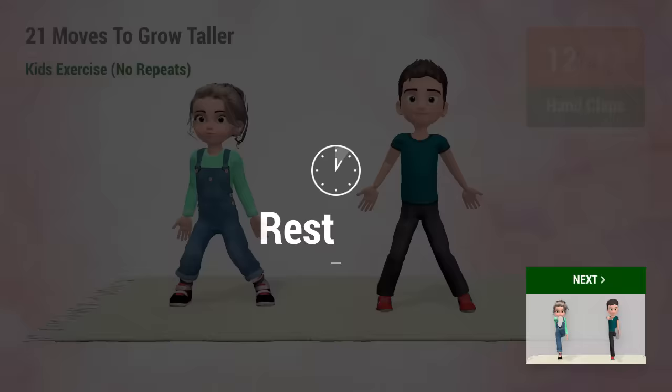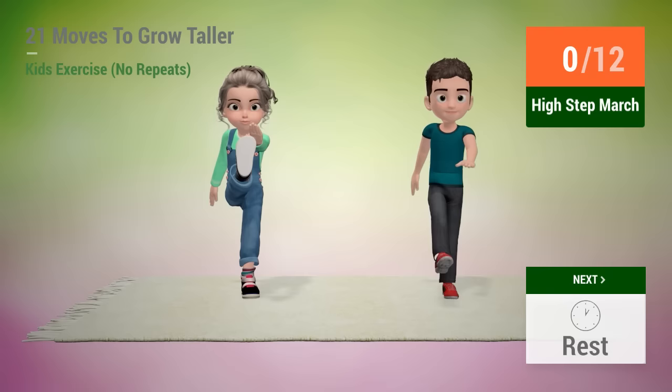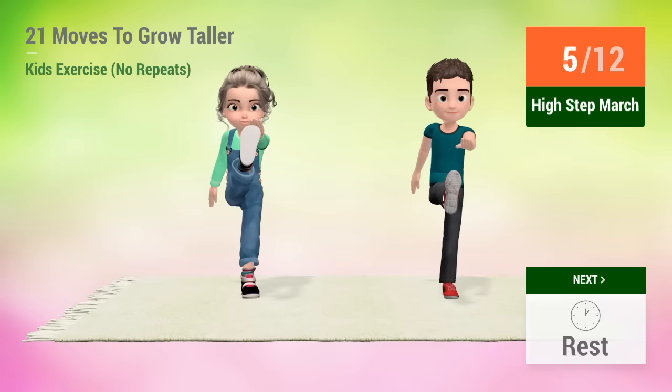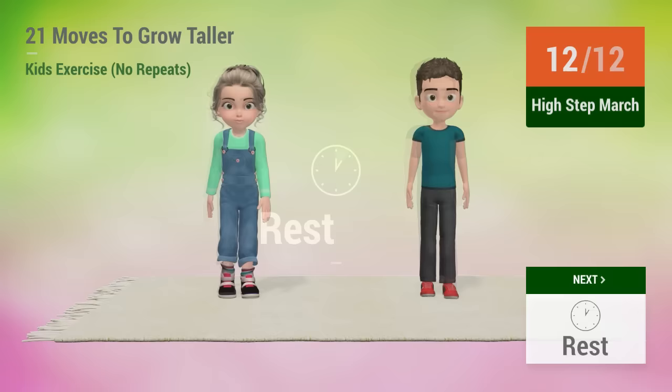Up next, high step march. In 5, 4, 5, 6, 7, 8, 9, 10, 11, 12, rest time!